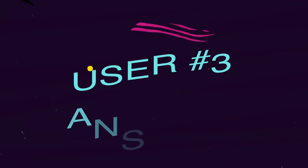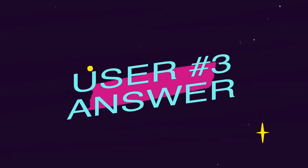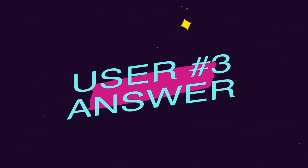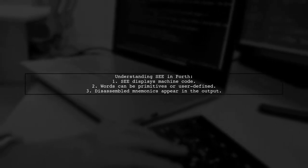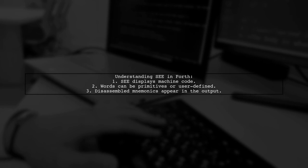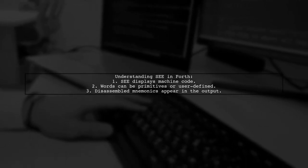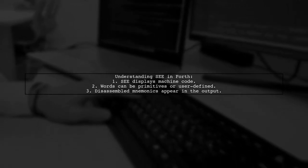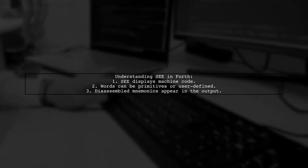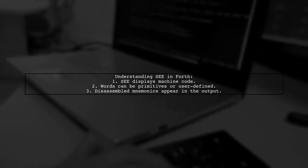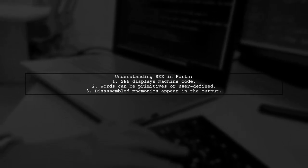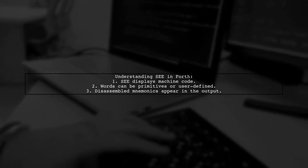Let's now look at another user-suggested answer. The user explains that the SCE command in Forth works as intended. It shows disassembled machine code for words defined as primitives or through user-defined assembler code. When using C, if you encounter a word defined in machine code, it won't show a code error. Instead, it will display the disassembled mnemonics. For example, a user-defined word can be created using assembler mnemonics, which SCE will then disassemble.